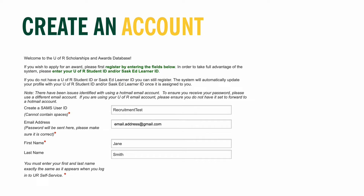Next, include your email address. Be sure that your email address is correct, as we will be sending you a temporary password for your SAMS account to this email. Because you will be using this account for the entirety of your time at the U of R, we do recommend using a personal email account rather than your high school email.